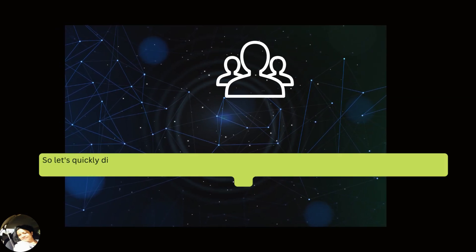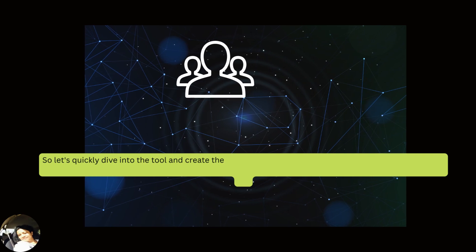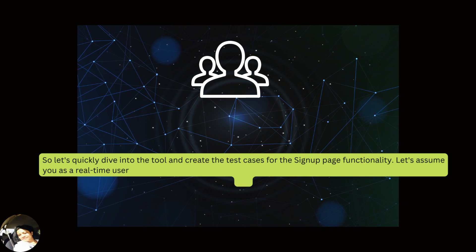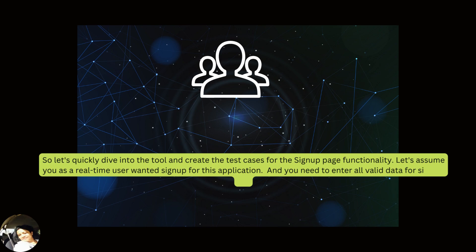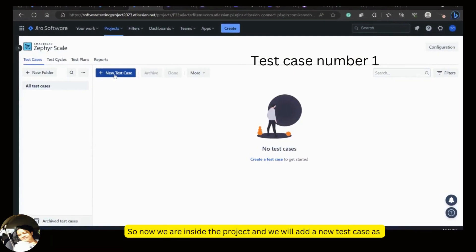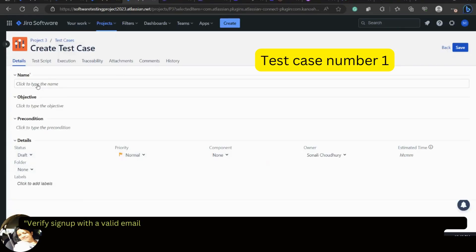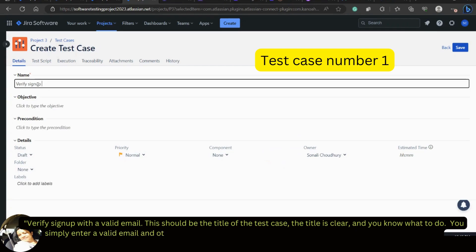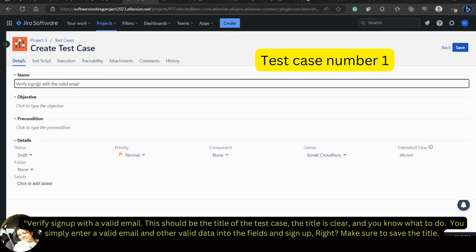Let's dive into the tool and create the test cases for the signup page functionality. Assume you as a real-time user want to sign up for this application and need to enter all valid data. We will add a new test case titled 'Verify sign up with a valid email.' The title is clear — you simply enter a valid email and other valid data into the fields and sign up.